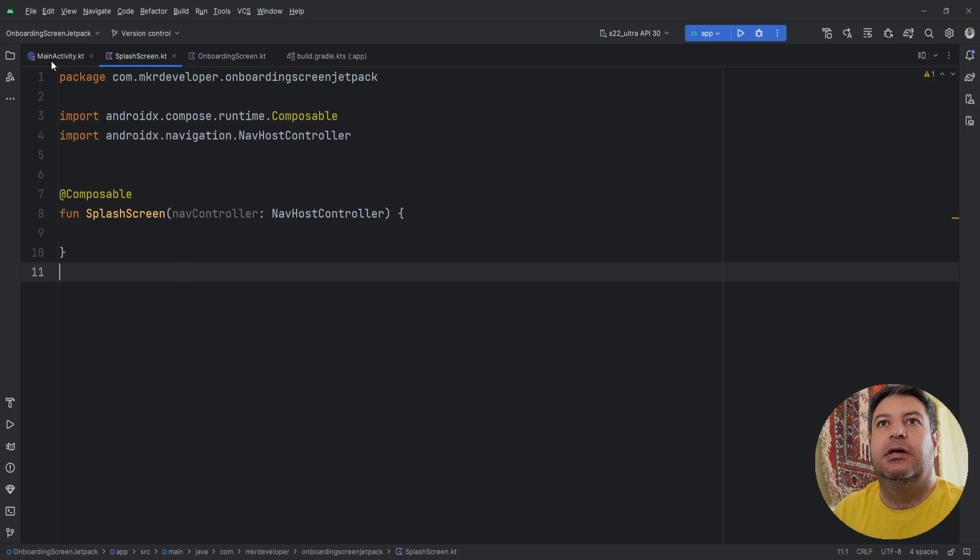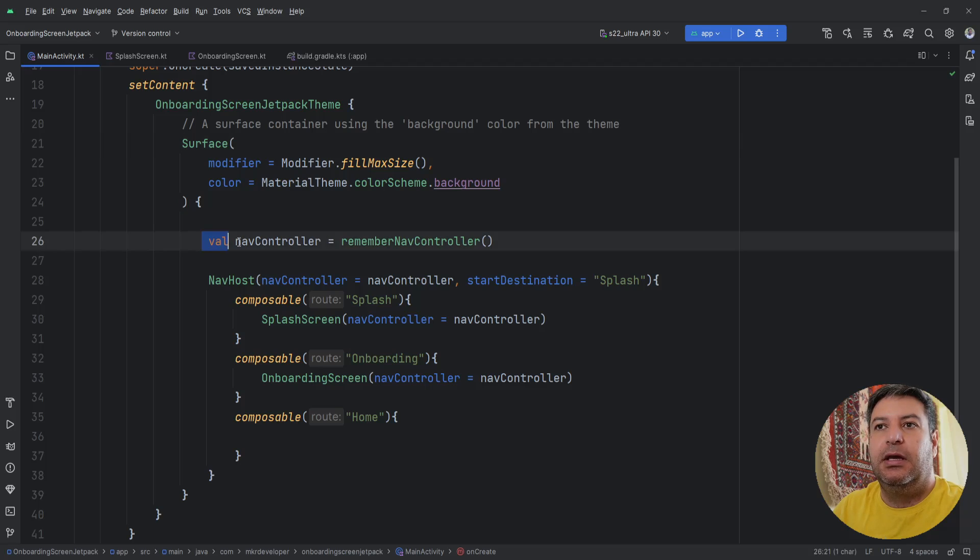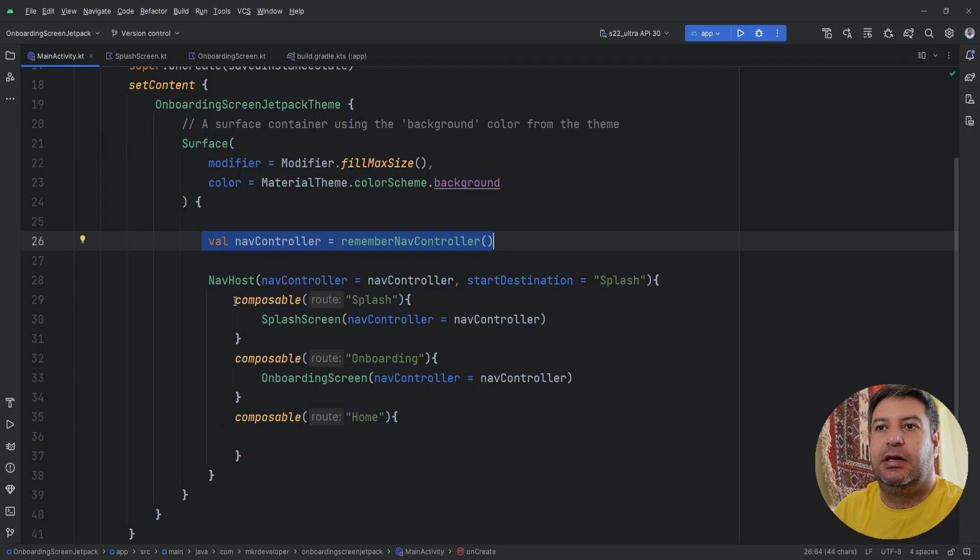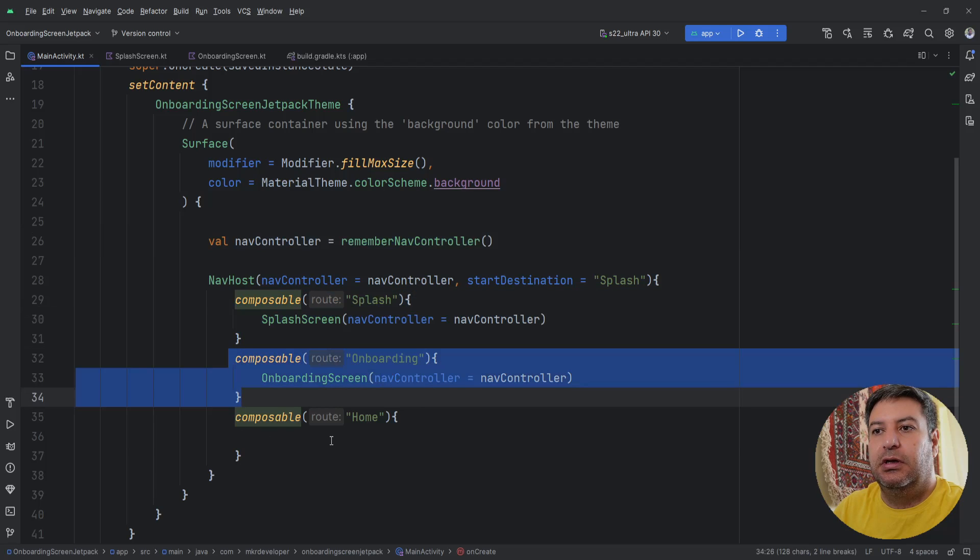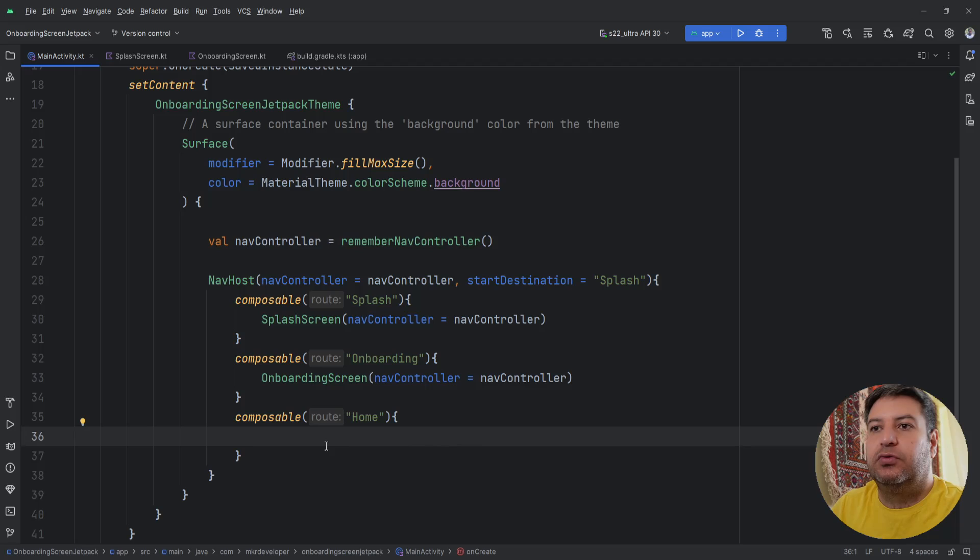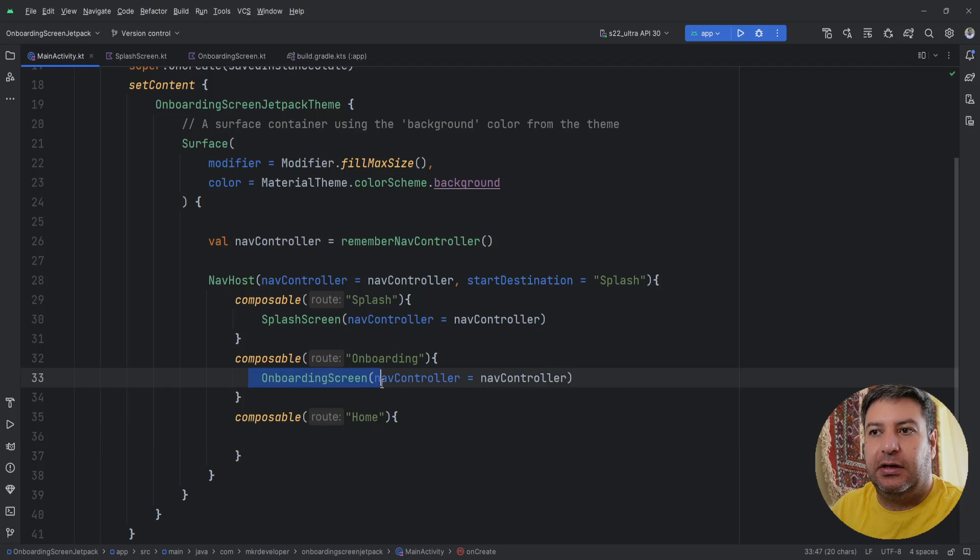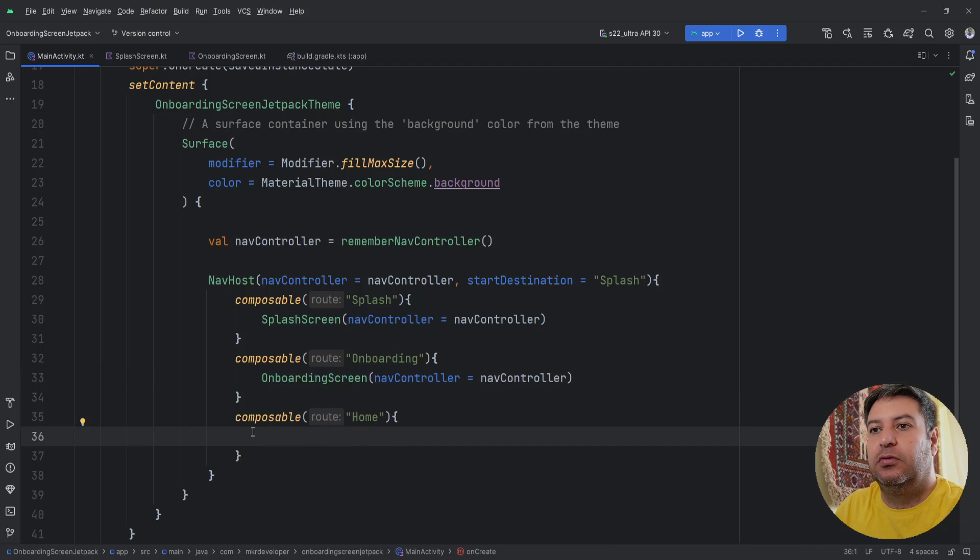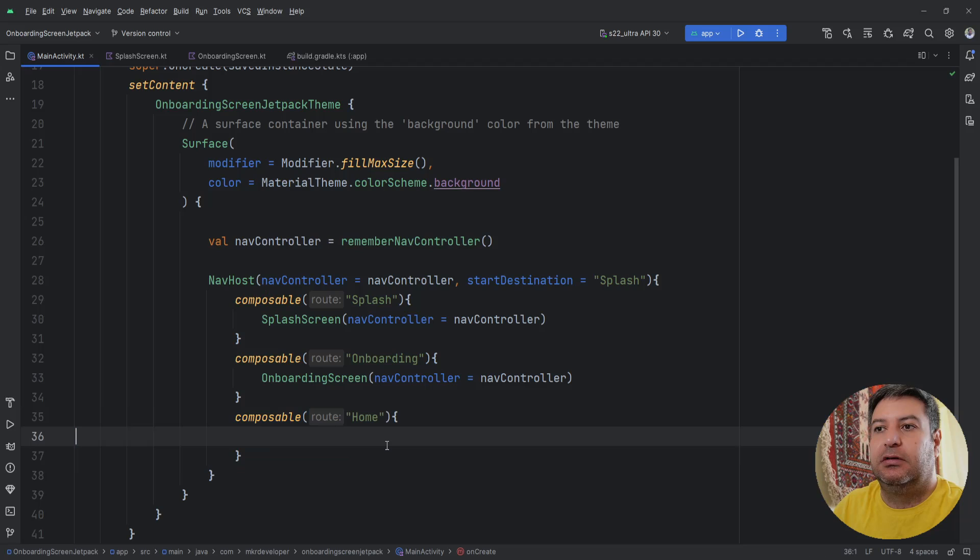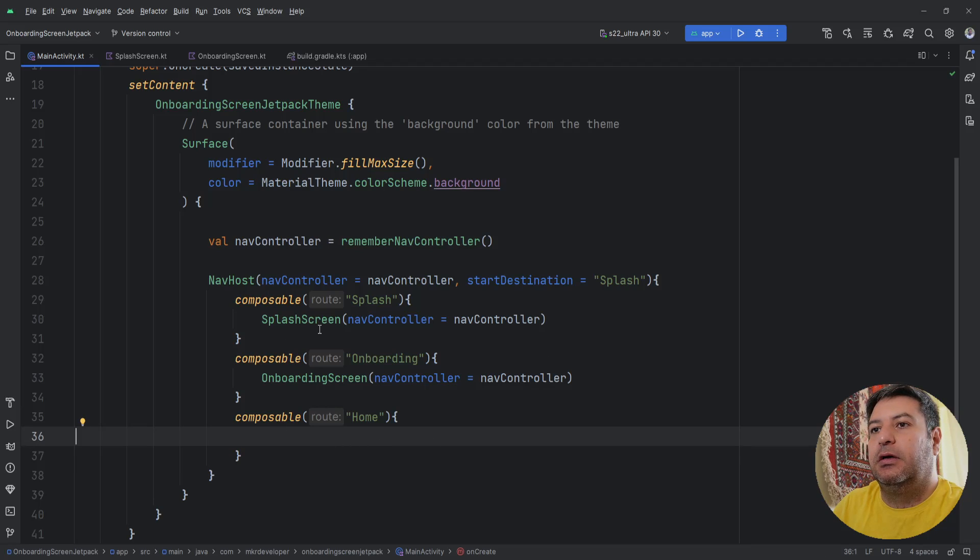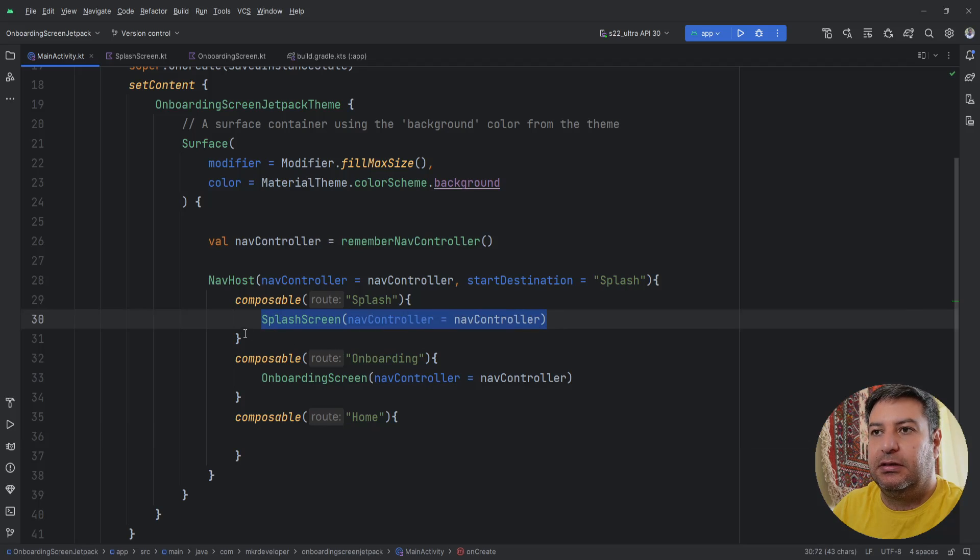In the main activity I have done the stuff for the navigation. Here I have the nav controller, the nav host, and three composables for three screens. In the next video I'm going to show you how to build the onboarding screen and from this onboarding screen we are going to the home screen, so we don't need this for now and I haven't created the file for it. But as the start destination I have this splash screen.